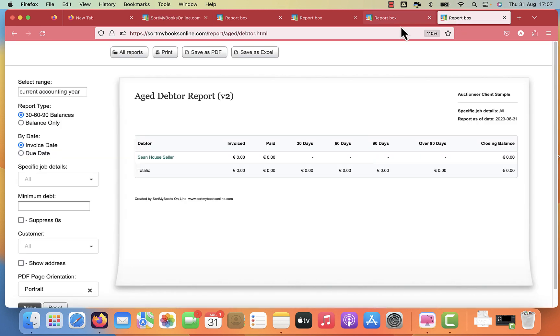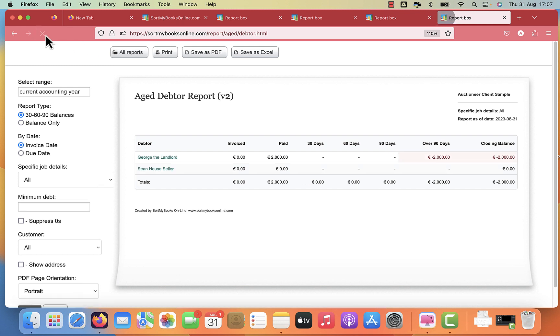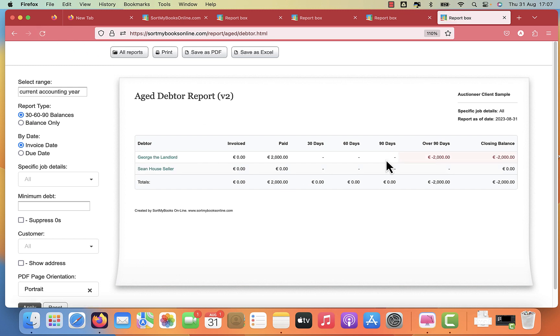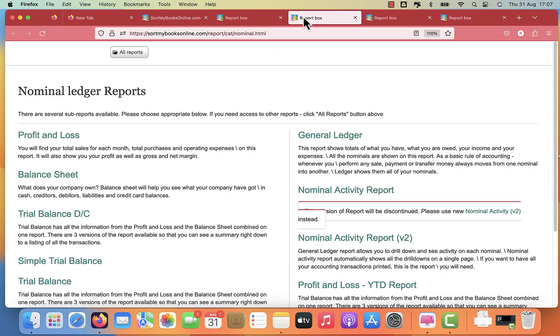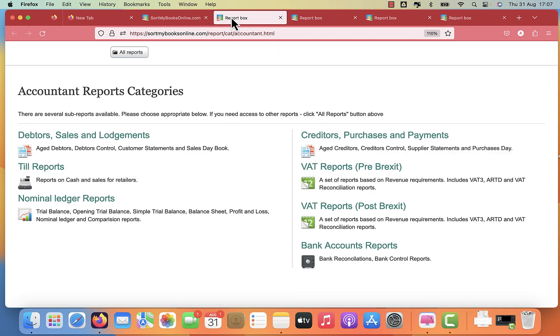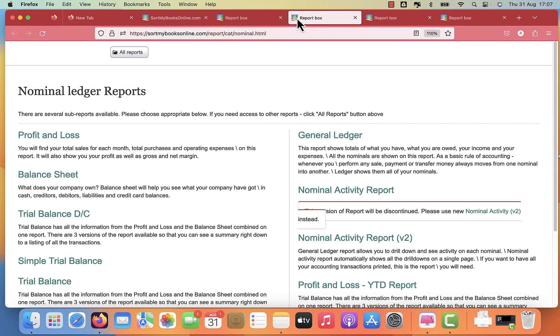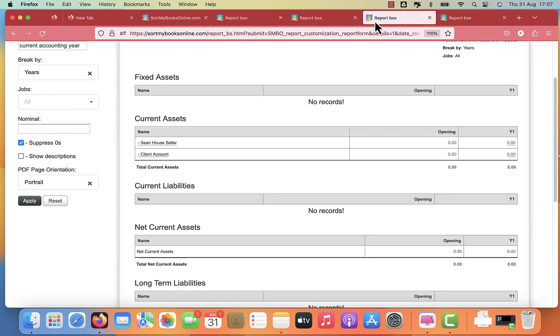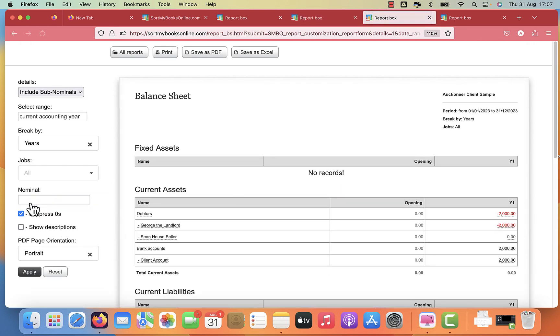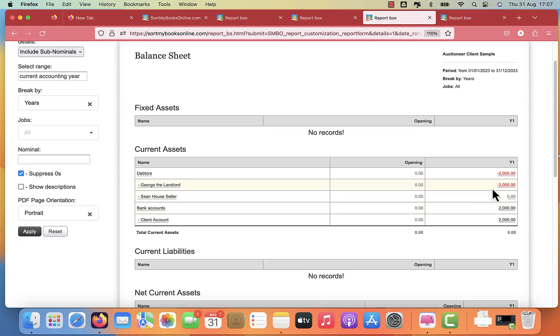If we go back again to our age debtor report and click refresh on it, we can see that we have a negative balance on George, the landlord, looking like we owe him money, which effectively you do. And then if we look at the balance sheet, we can see there's a negative balance there for George, the landlord, and there is a positive balance in your client account. So your client account is where you're holding the money for George.